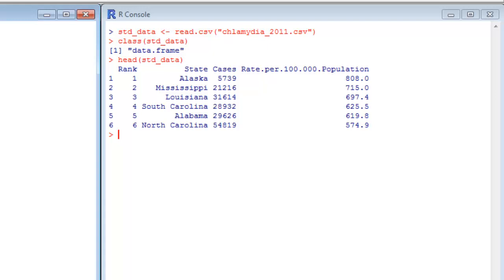And that's it. We get a look at just the top of it. Head's very useful for looking at data frames, especially when you have many, many, many rows of information. If you want to just get a look at what it's shaped like, or remember what the column names are, that's a good way to do it without looking at the whole thing all at once.